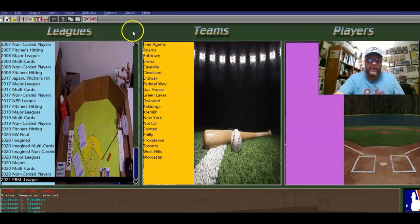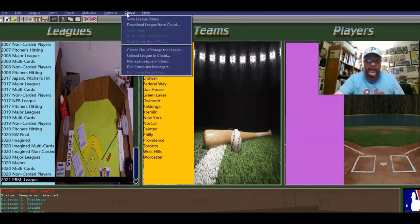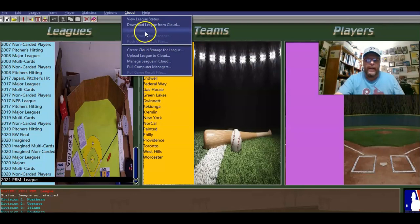I want to mention that if you have a team in the cloud, the commissioner can set a code number and a league number, and then you can go up to cloud and upload. You can upload a league to the cloud, you can manage your team in the cloud, you can pull down your computer manager. There's a whole bunch of stuff you can do. When you make the CM and you want the commissioner to be able to get it from the cloud, you can push the computer manager to the cloud. And you can claim your team.